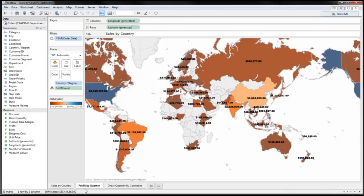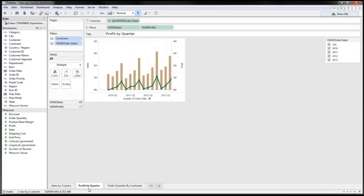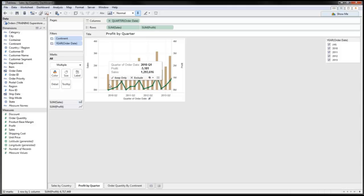If I click on my second workbook, which is profit by quarter, you'll notice here that I've got a sales and profit representation by order date that's represented by a specific year. I've got a line graph with a bar graph. The bar graph is represented by sales and the profit is represented by the line graph, with a filter by the specific year.